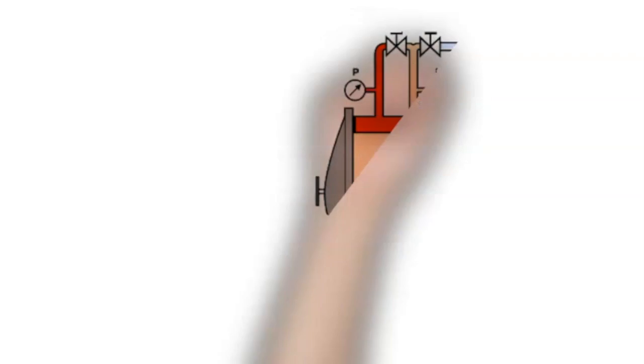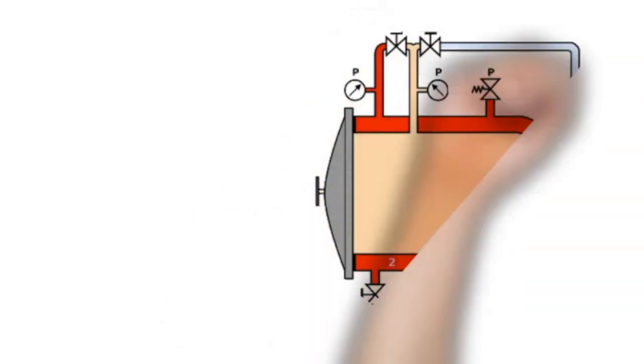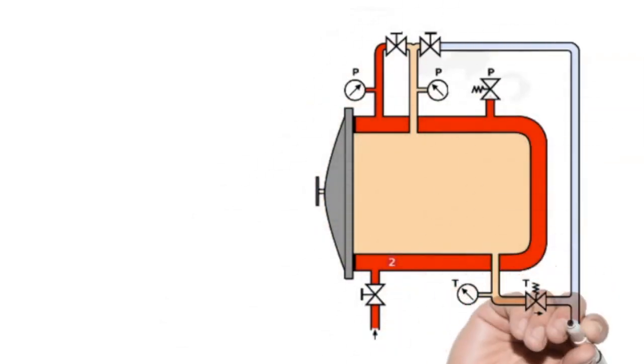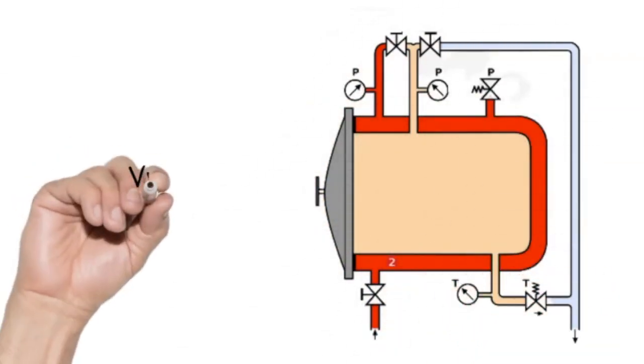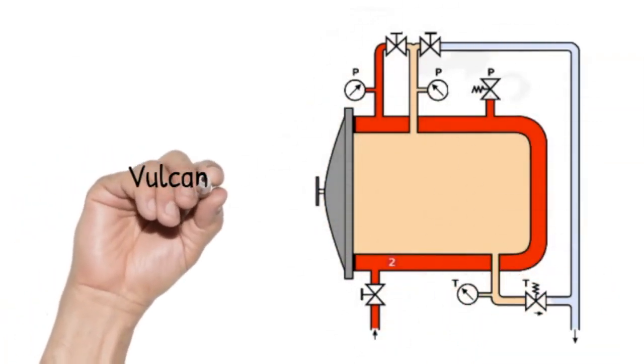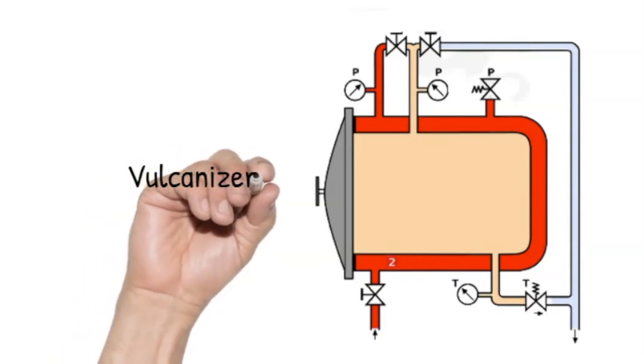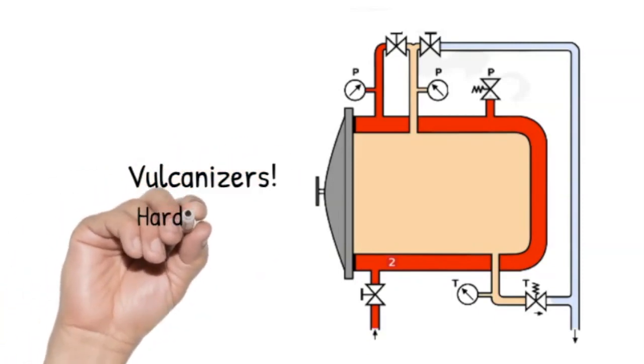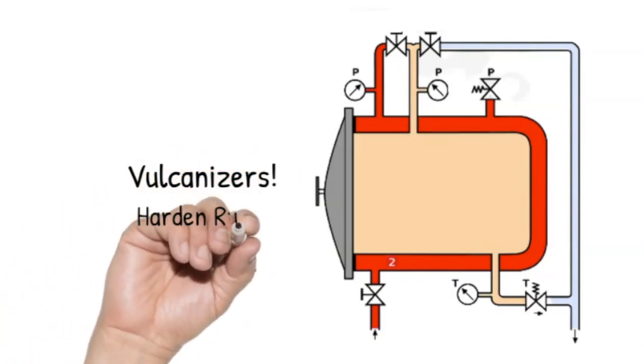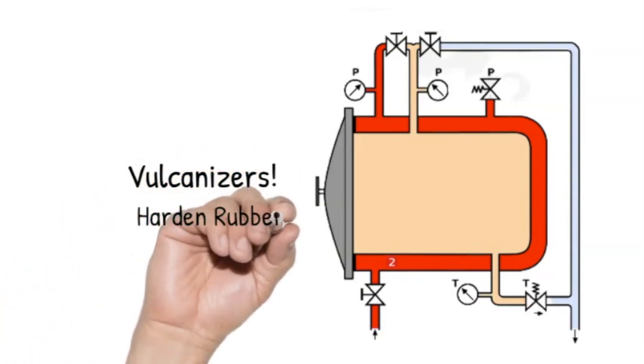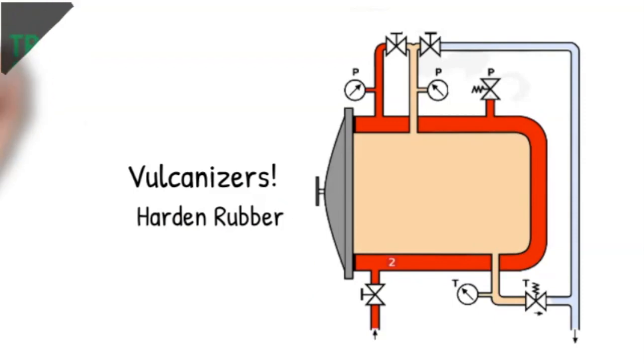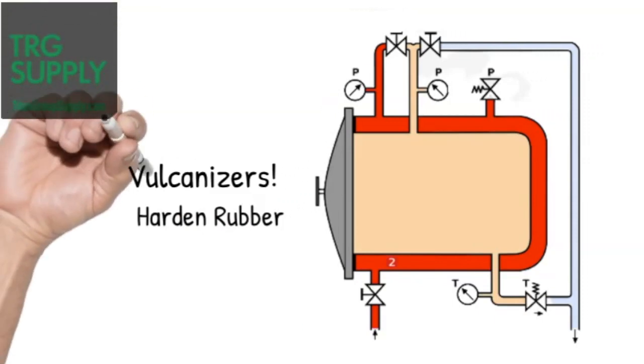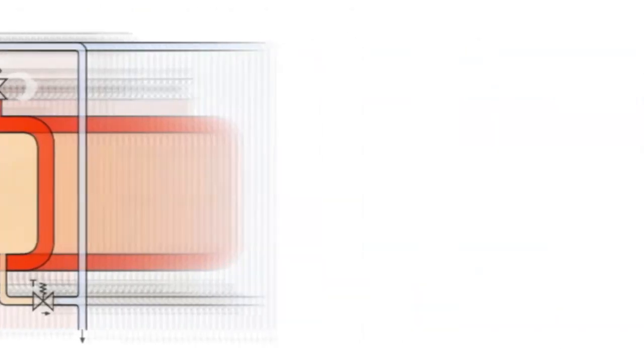And what does the vulcanizer do? Vulcanizers are incredibly useful steam apparatus that harden the rubber and keep them in the form that they were made. So our tires can run on the roads and the rubber duckies can float.